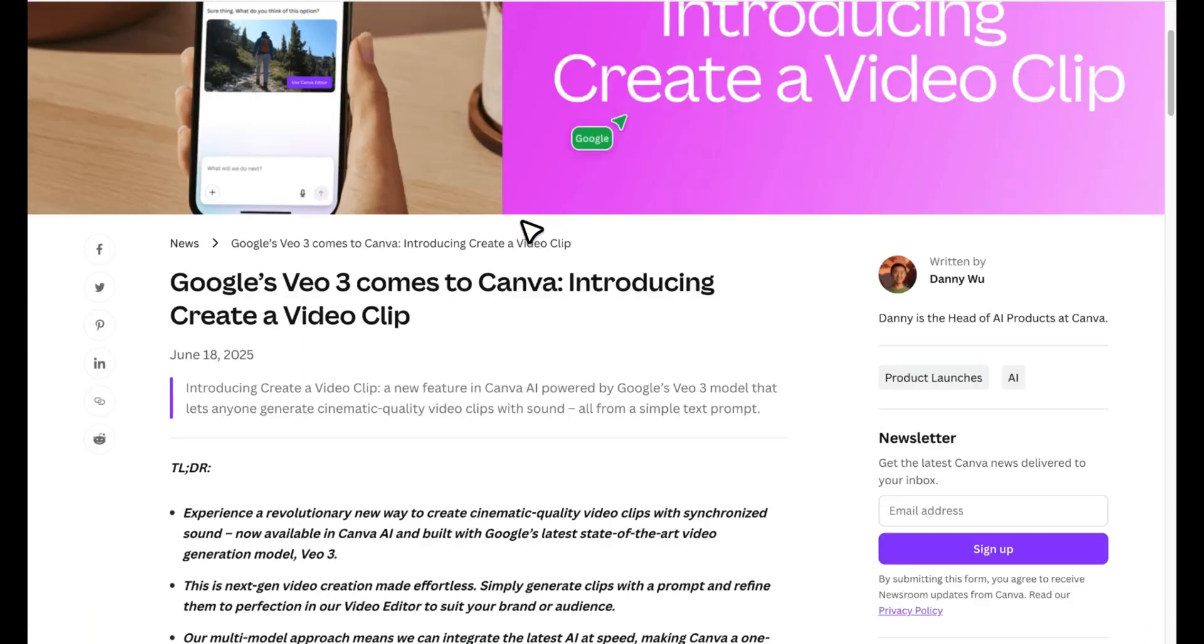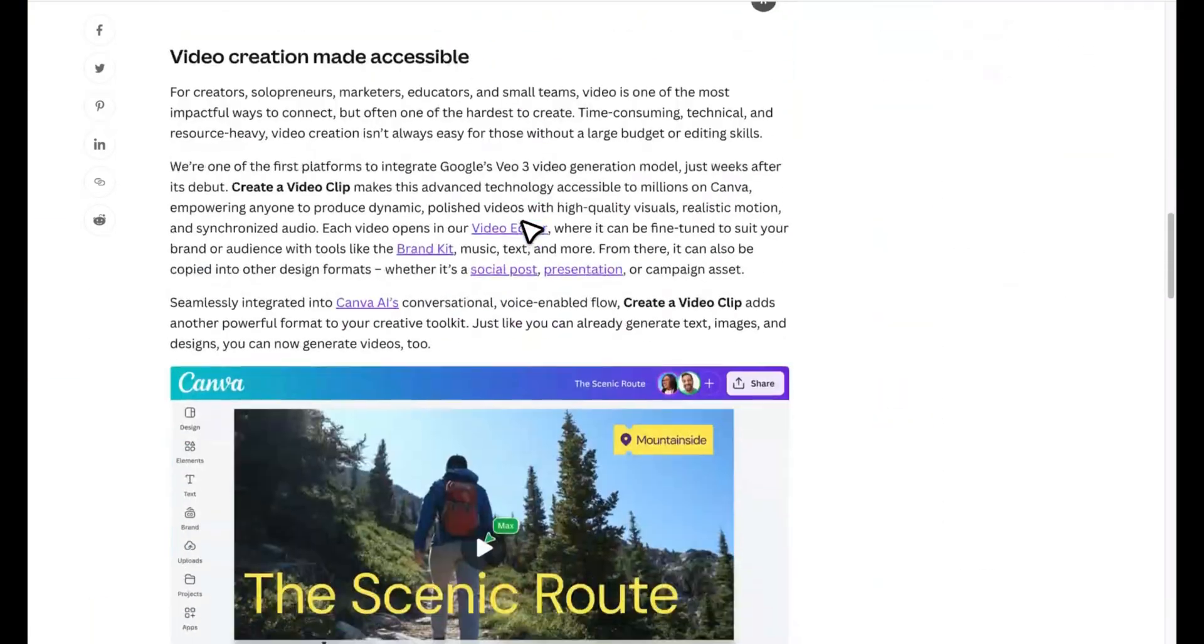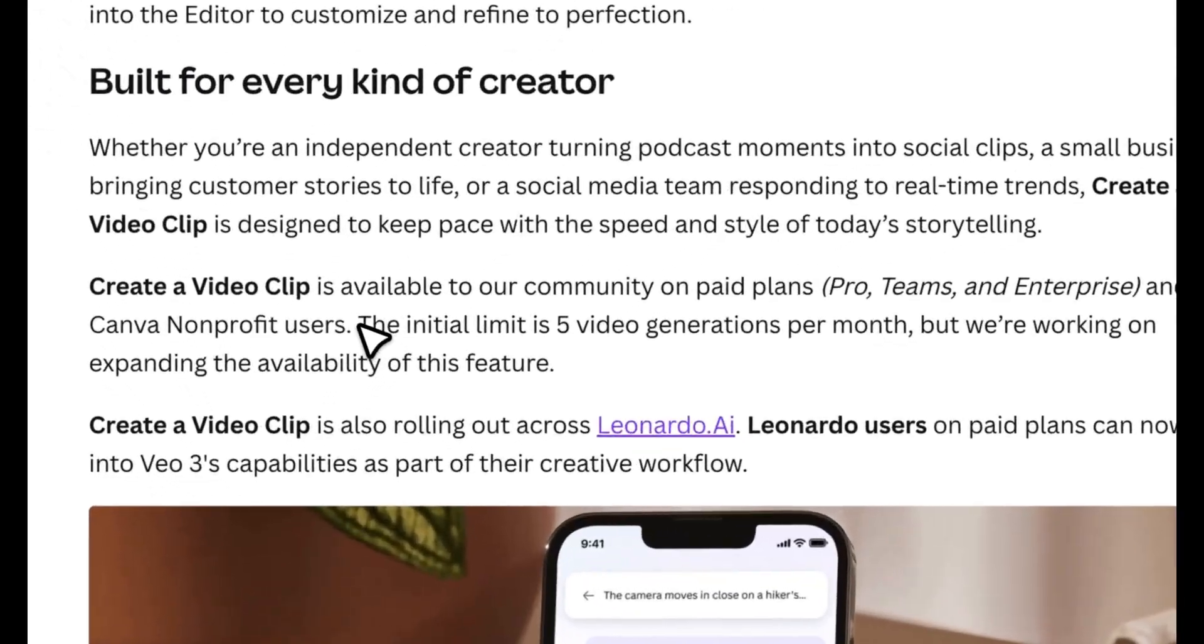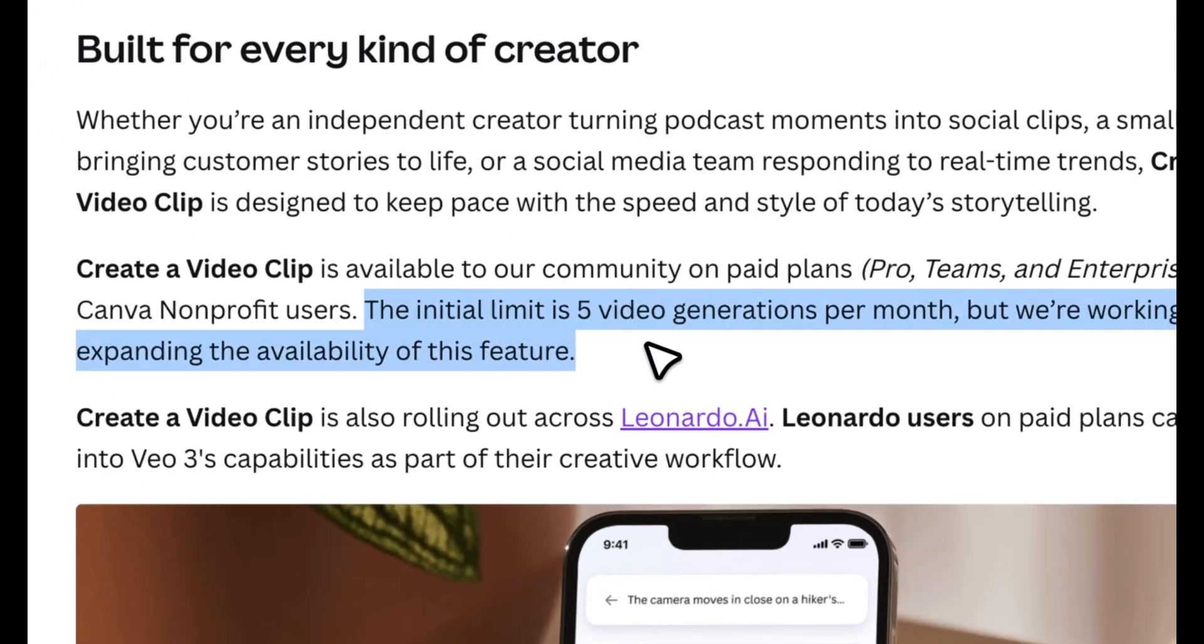Now, there's one more thing you need to know. Canva currently limits video generation to 5 videos per month. So, use your credits wisely.